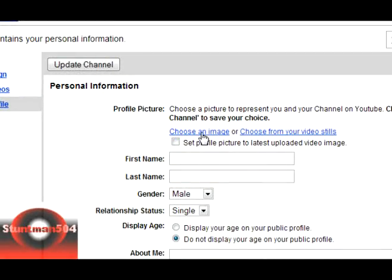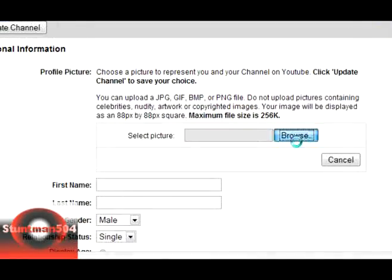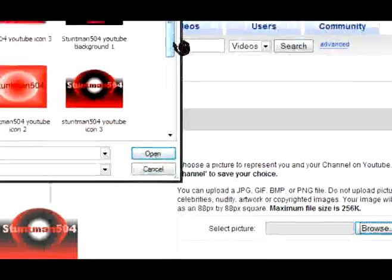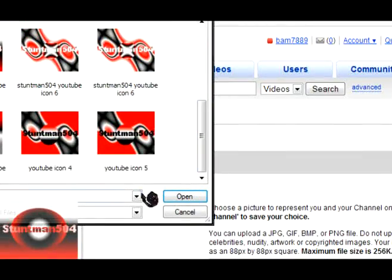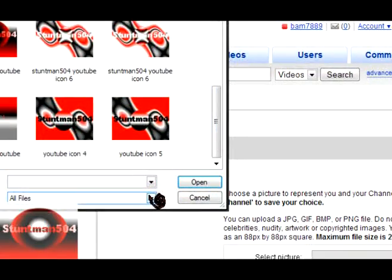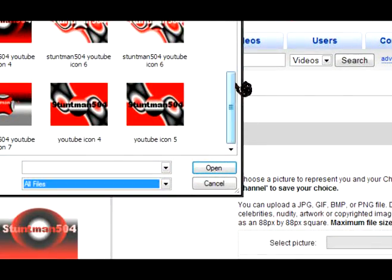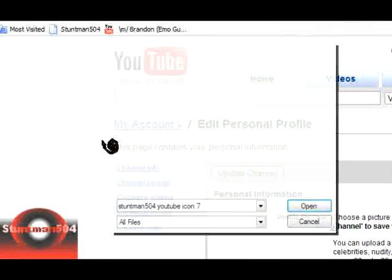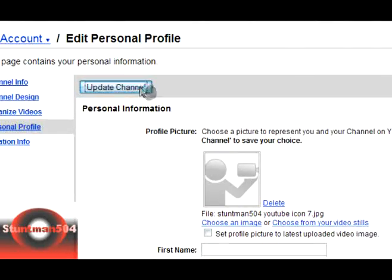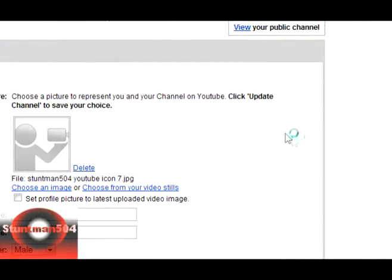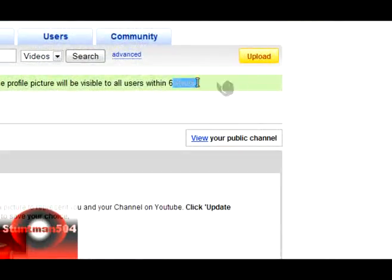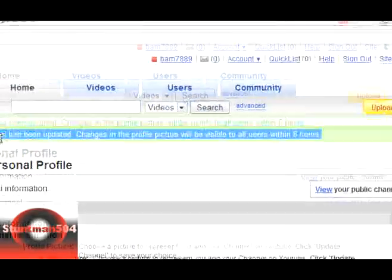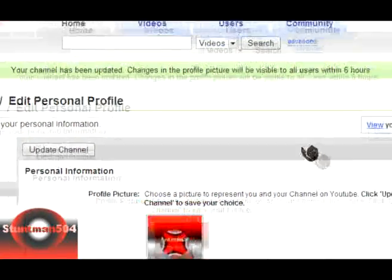Delete your previous image icon, whatever. Click browse and choose the icon that you had and click update channel and you should see this thing and then you're done.